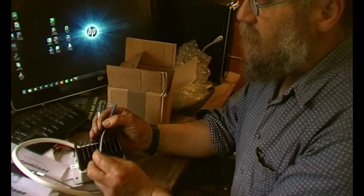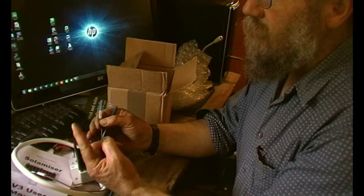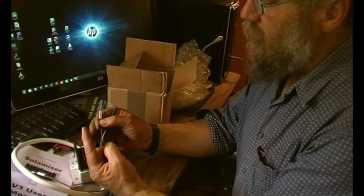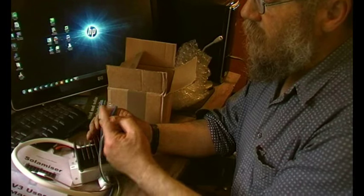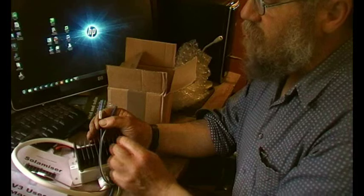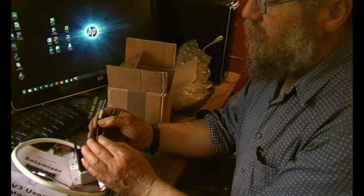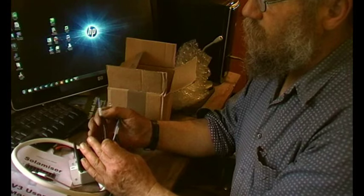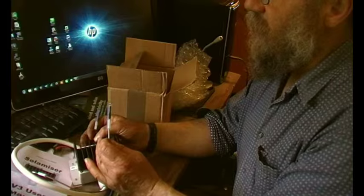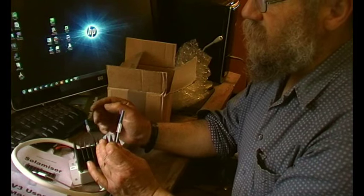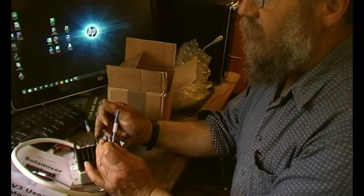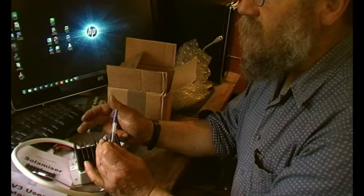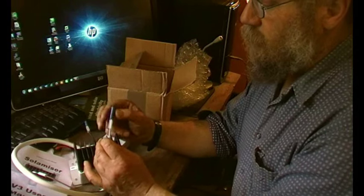And then where you've got the trailing loose immersion heater wire, it goes in there and gets crimped. So then the immersion heater is connected via the solar miser and it's protected by the fuse.